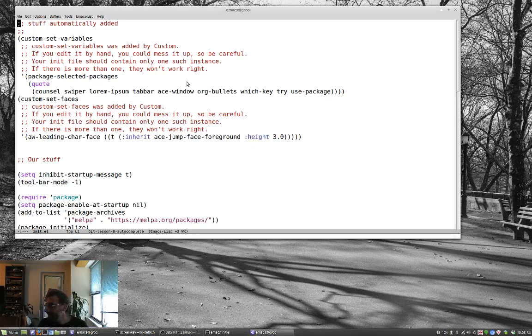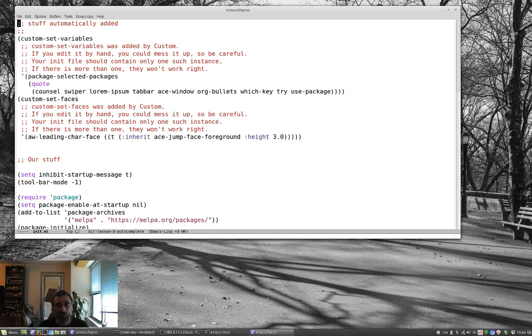Hey, welcome back. Time for the next video. Today I thought we would talk a little bit about auto-completion.